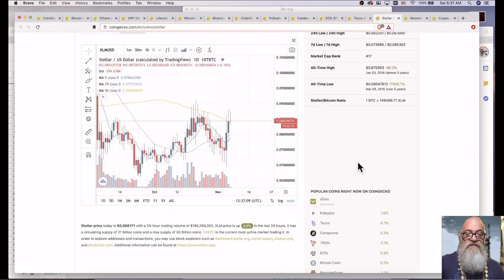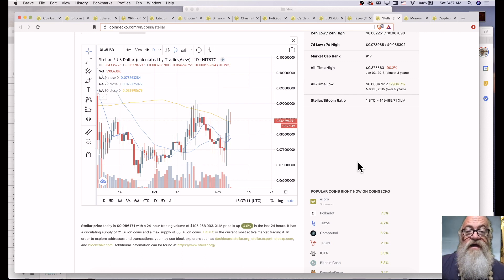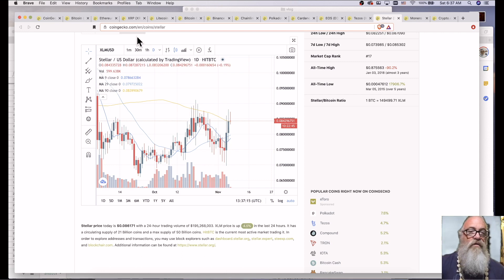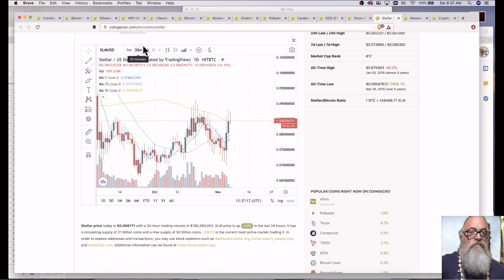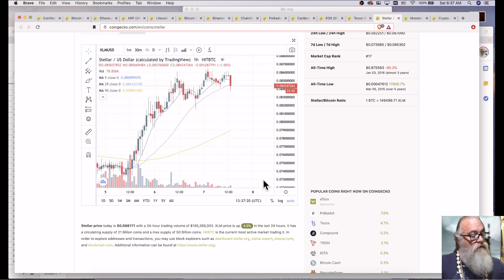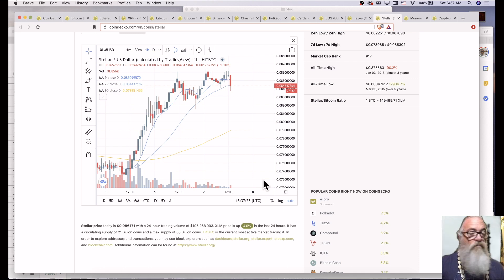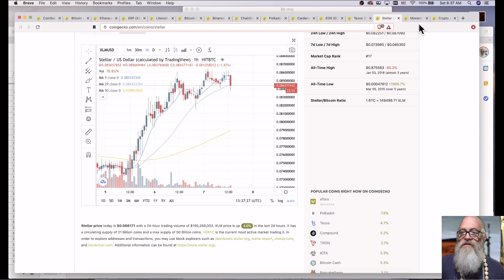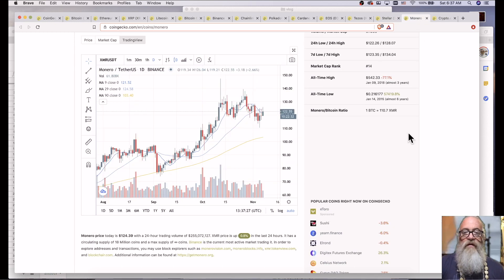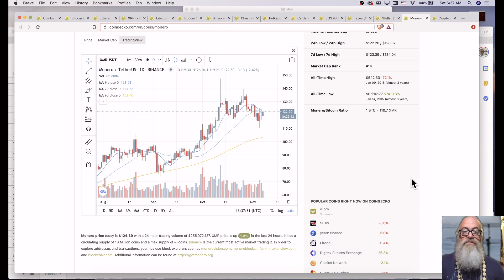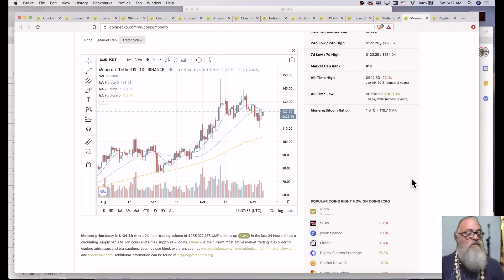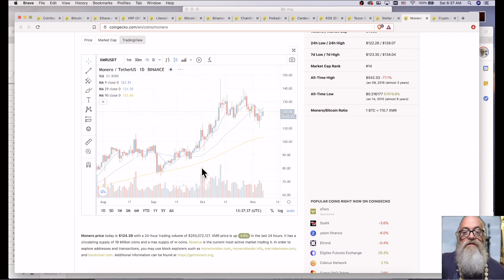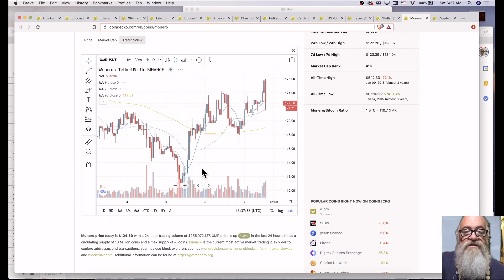Stellar is at 0.084296751 currently. Cardano is up 4.5% in the last 24 hours. Monero is at 122.50. Monero is up 0.49% in the last 24 hours.